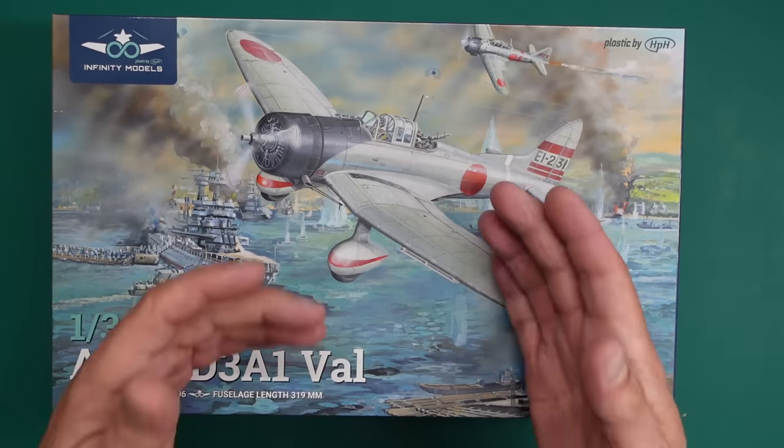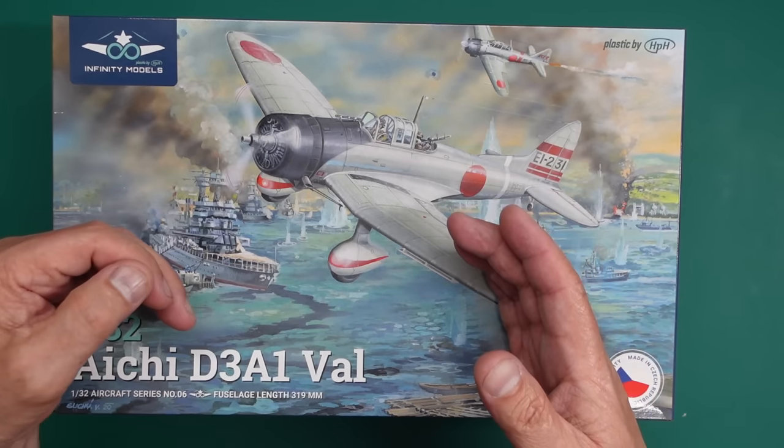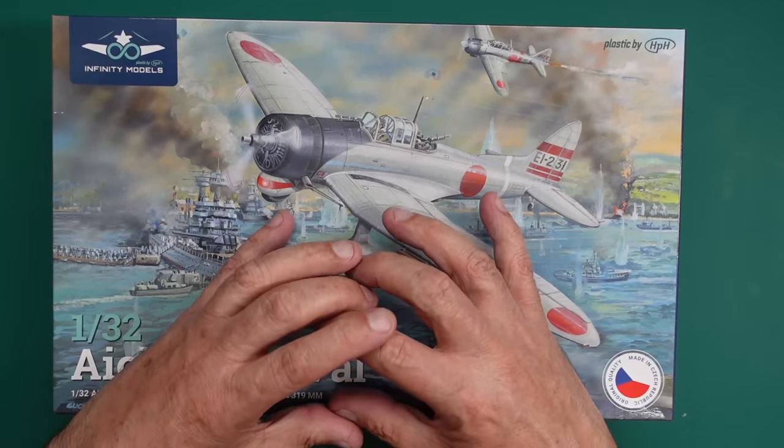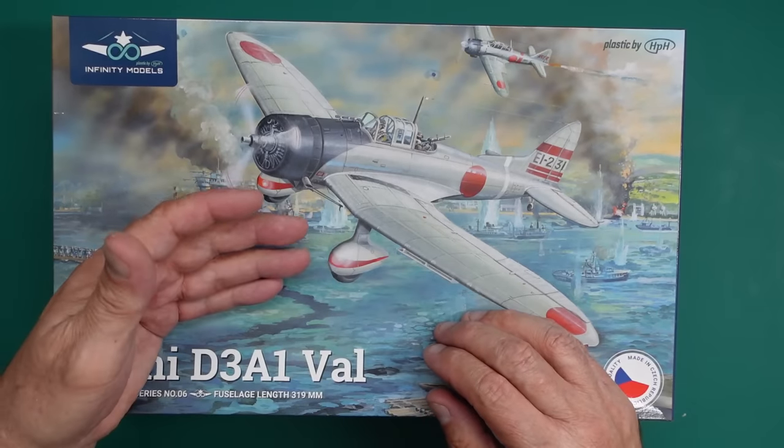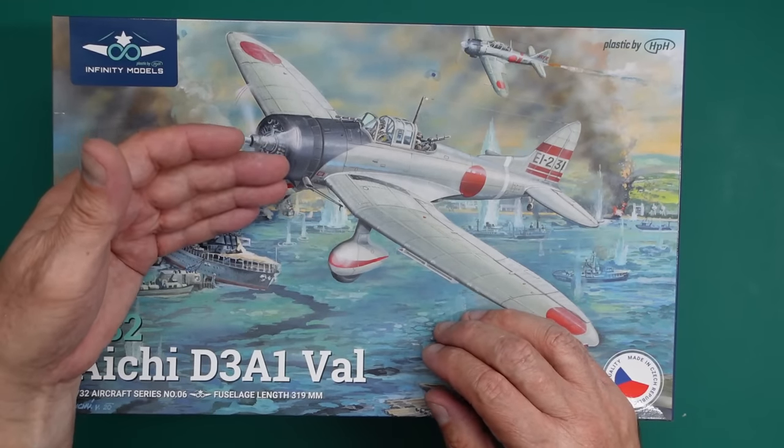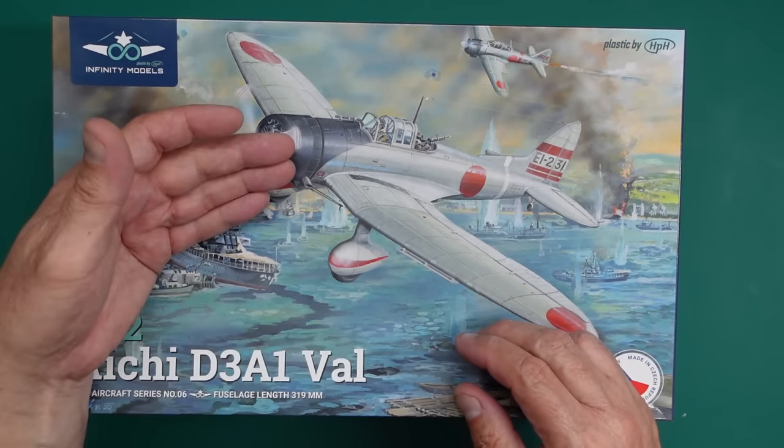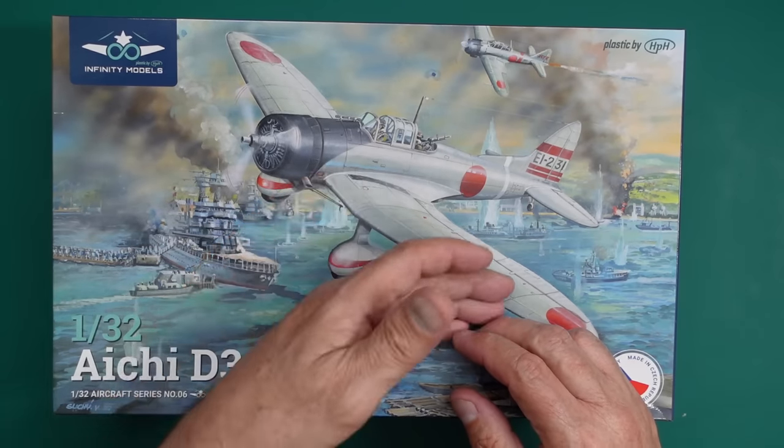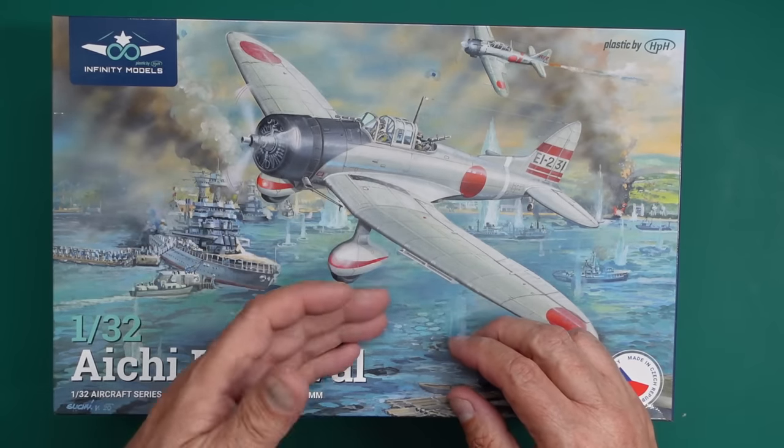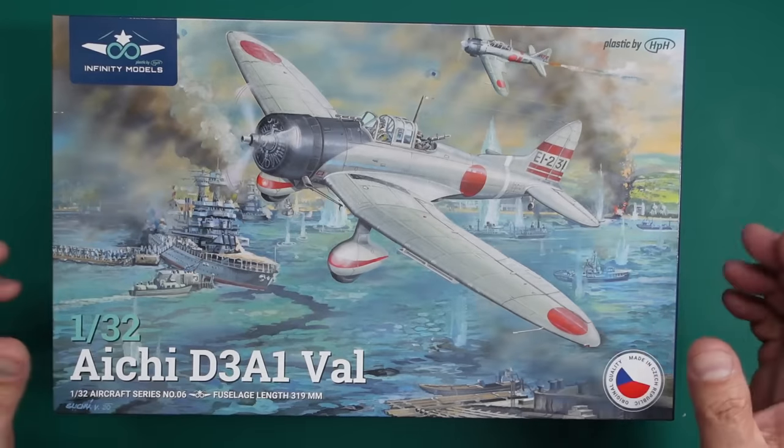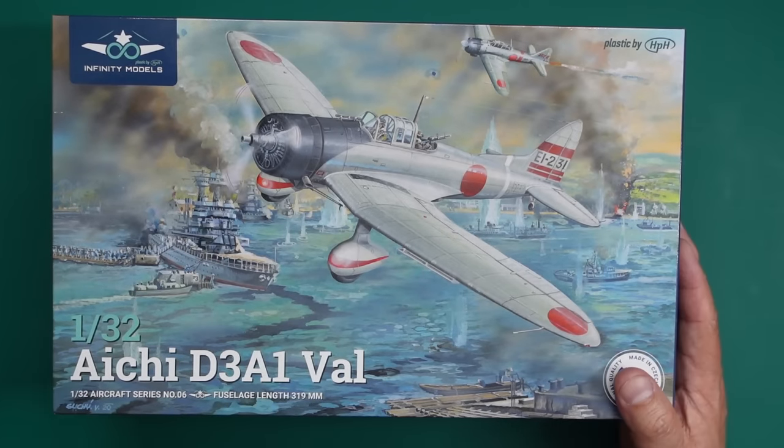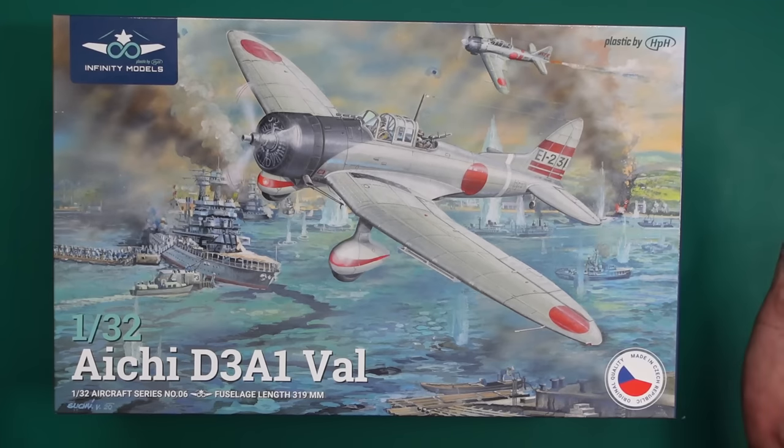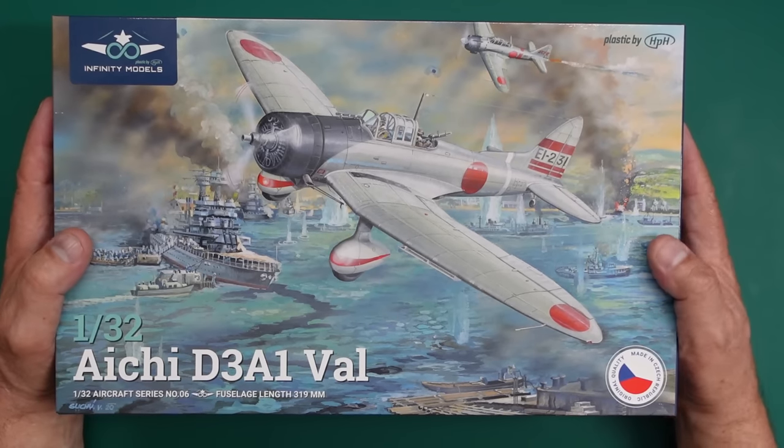They make a photo etched instrument panel set and all it is is a photo etched instrument panel. You still use the kit decals. You still use the kit instrument panel. So why bother molding the instrument panel? Why don't they just put the photo etched? Why make a mold for an instrument panel when you've got to just put the photo etched instrument panel in the box? It seems crazy.